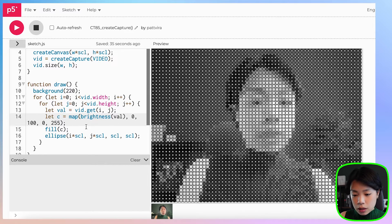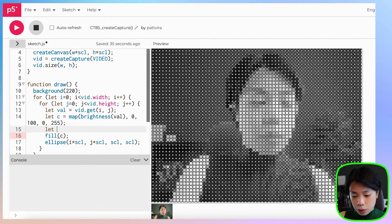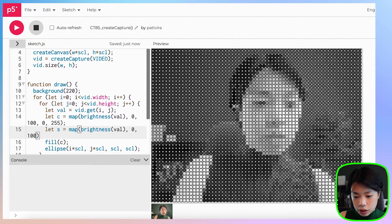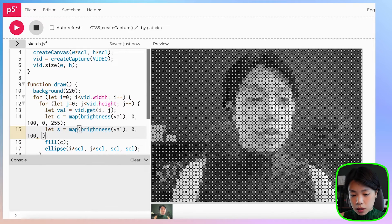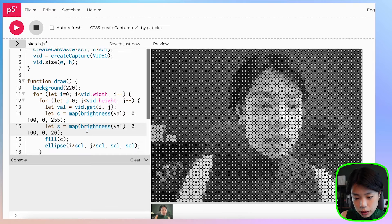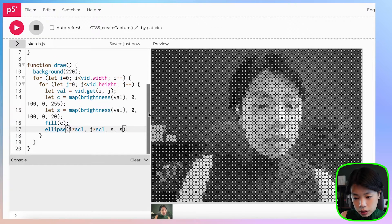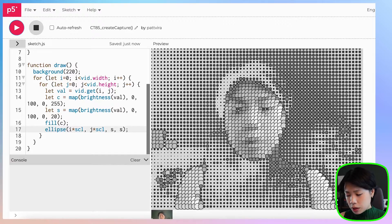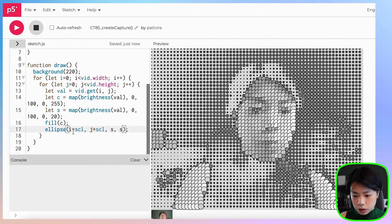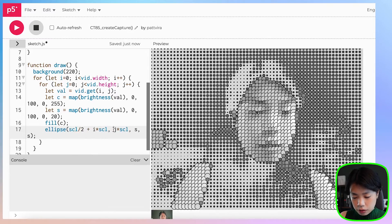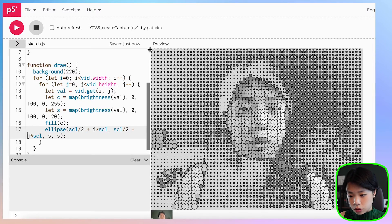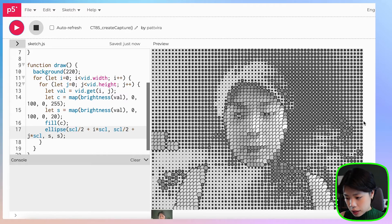We can also manipulate this in other ways. For instance, we set s for size and map the brightness value between 0 and 100 to a size between 0 and 20. Then we use s as the size argument for the ellipse. We also need to offset the x and y coordinates by scale divided by 2 so the circles are centered properly. Now the circles are centered correctly.